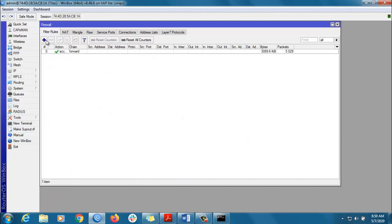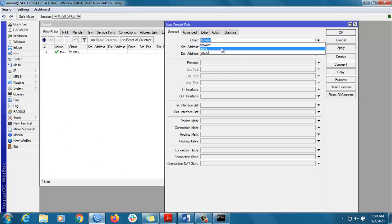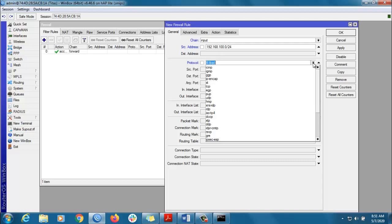Go to Filter Rules, then click the plus button. You can select Chain equal to Input. If you want to configure from a specific IP, or if you want to make sure nobody in your network can access the router, you can configure your whole IP block. Or if you want to block a specific IP, you can enter that IP address in the Source Address field. Then go to Protocol and select ICMP.